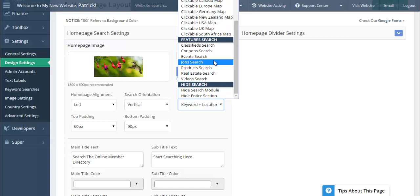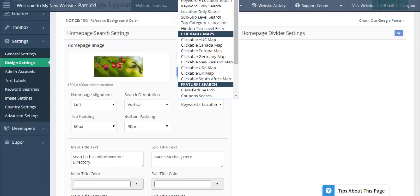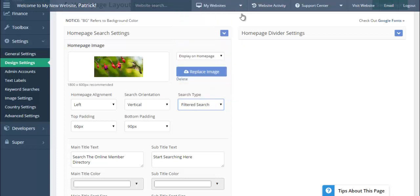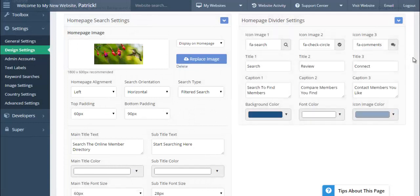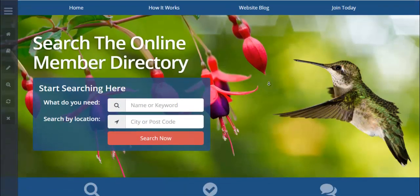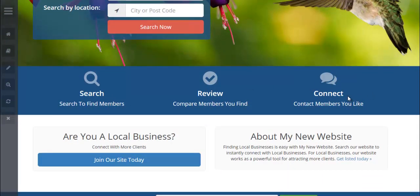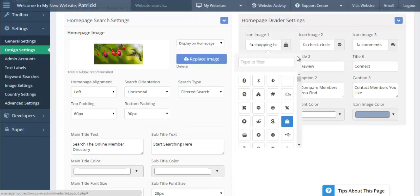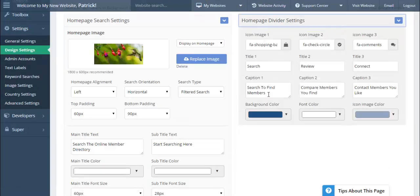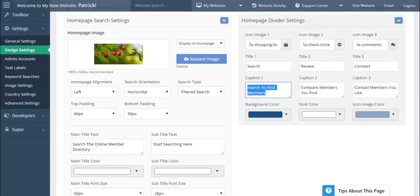The Home Page Layout is an entire section dedicated just to the design of your home page. You're able to easily change the main image, choose which type of search appears on your home page, and select from available themes — a hidden top-level category keyword filtered search, deals, classifieds, real estate, or whatever featured content is the primary focus of your website. You can select a filtered search and decide if you want it vertical or horizontal.